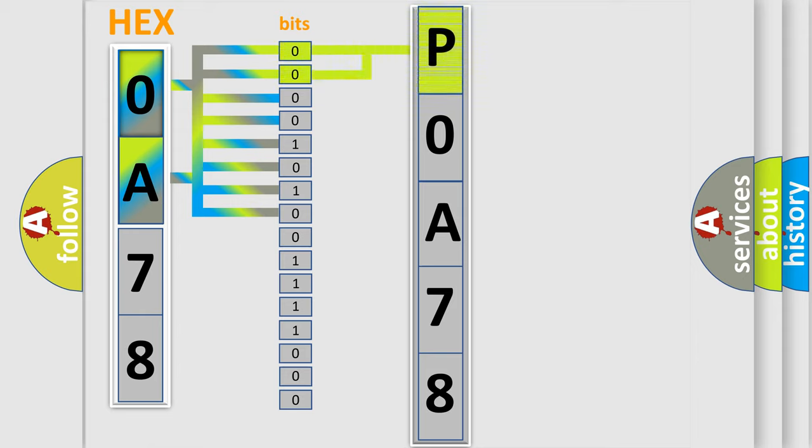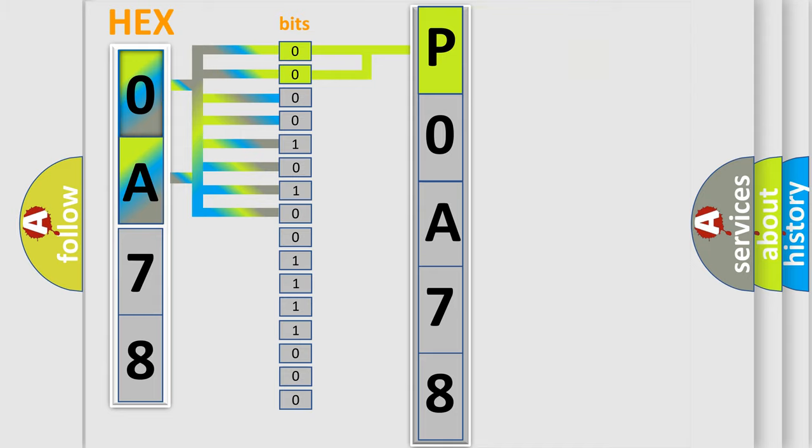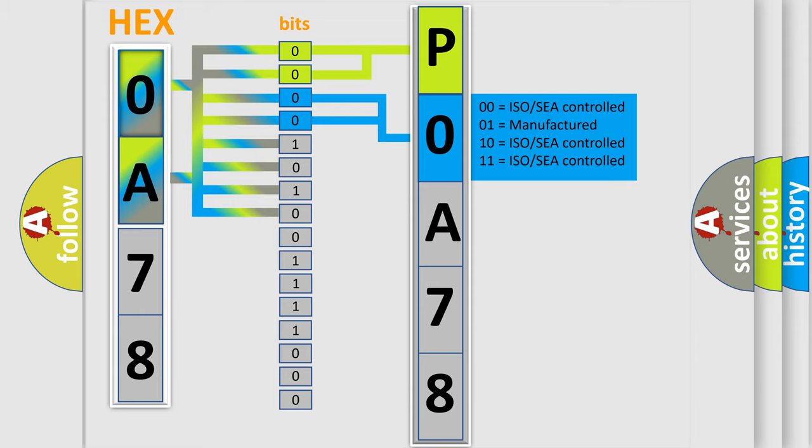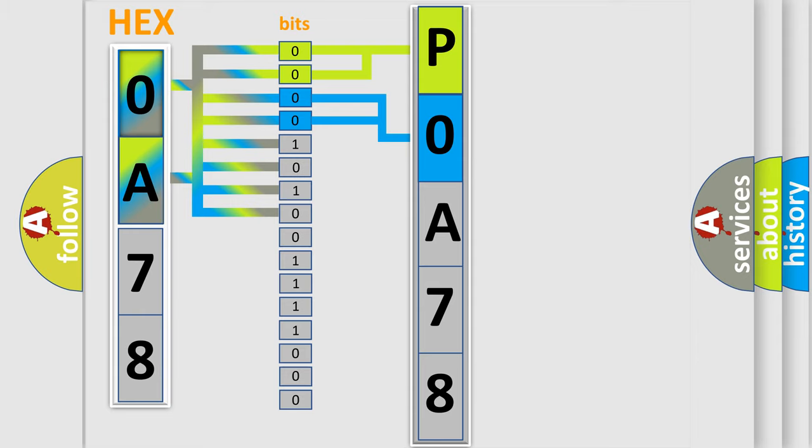By combining the first two bits, the basic character of the error code is expressed. The next two bits determine the second character. The last four bits of the first byte define the third character of the code.